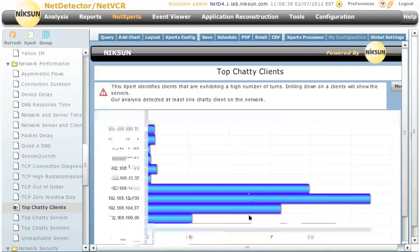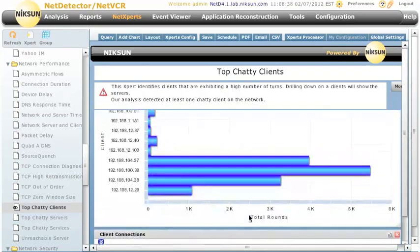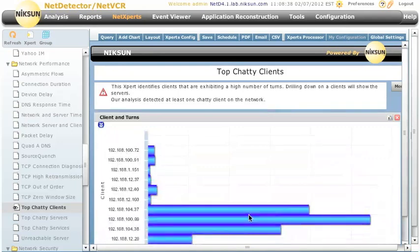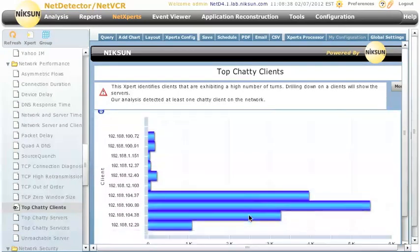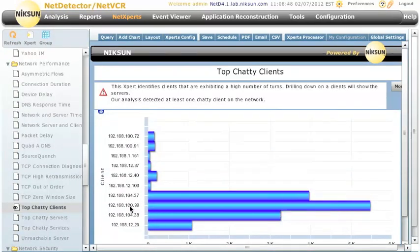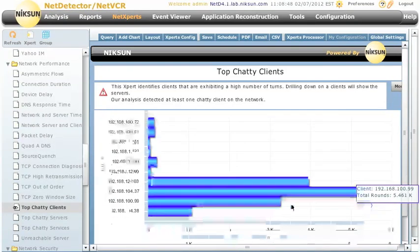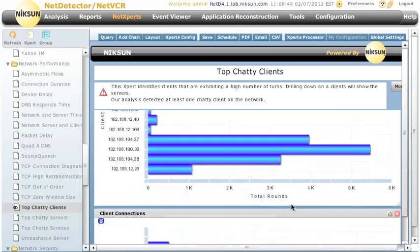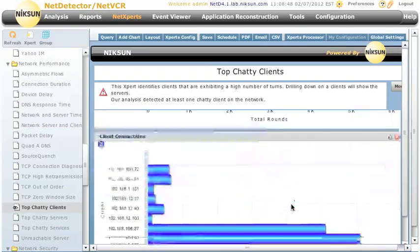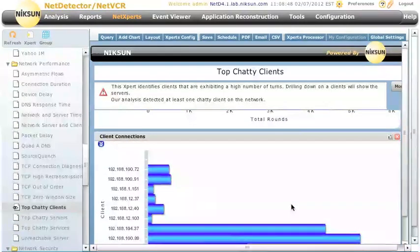So looking back over the past hour we can see that we have a number of hosts that had a little bit of a chatty profile. This one in particular seems to be a problem. It's got the total rounds of 5,461. That host may be doing something that we want to inspect further.